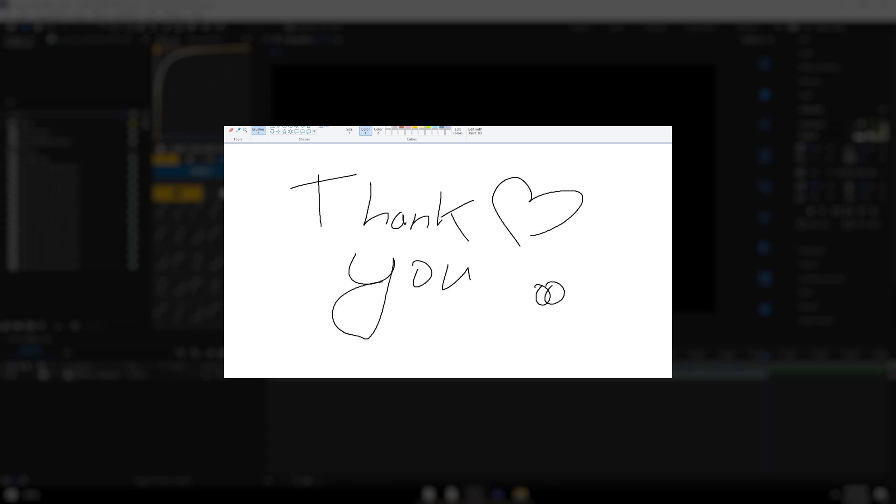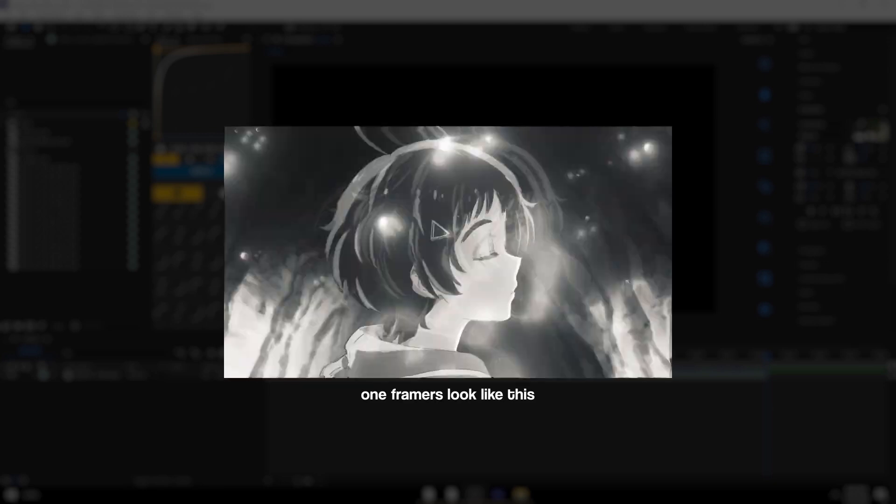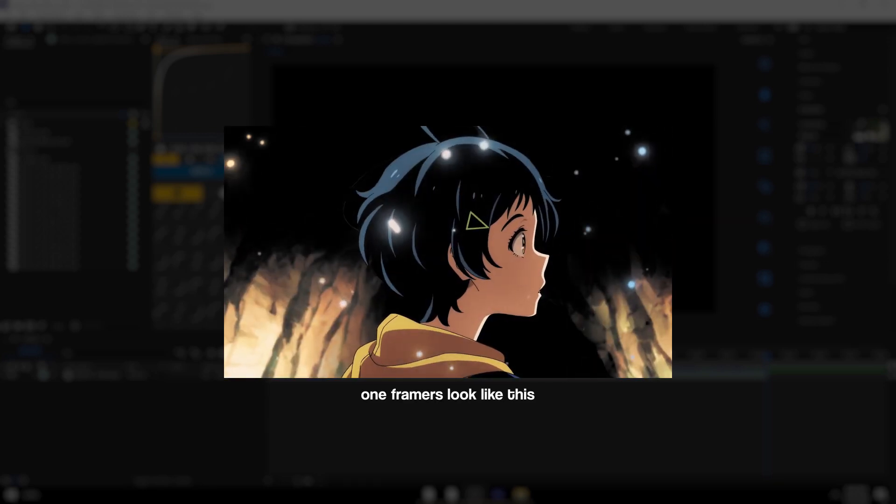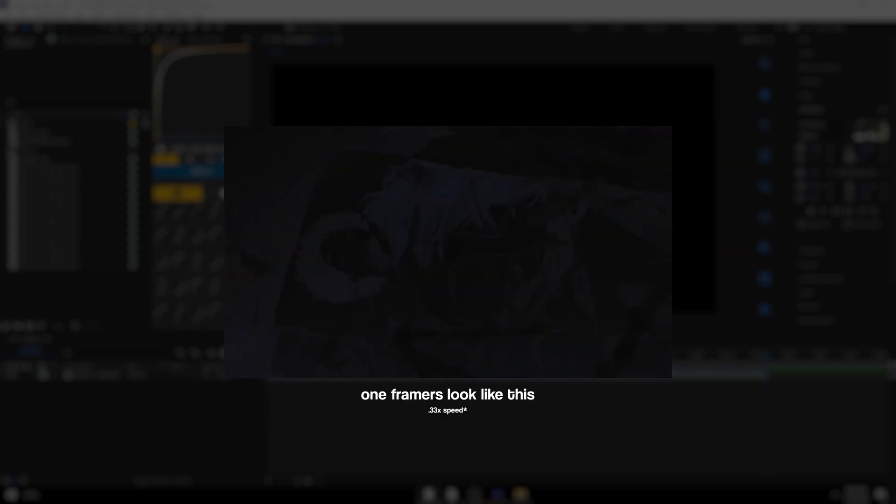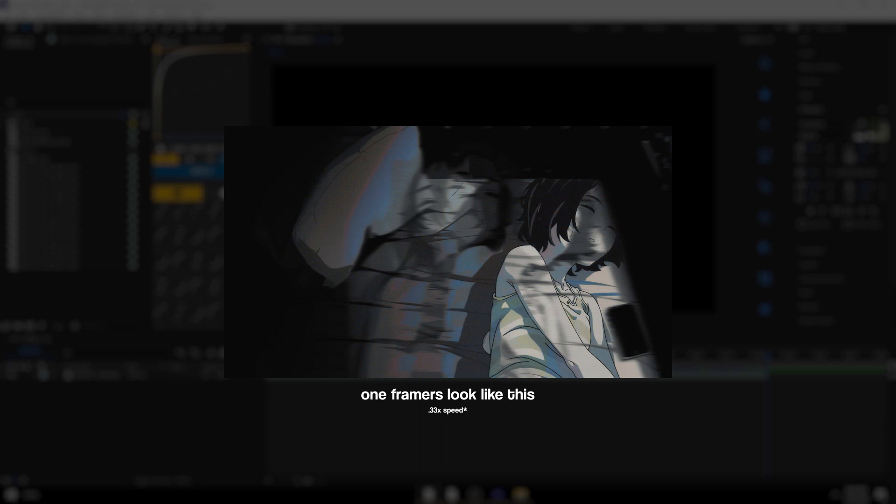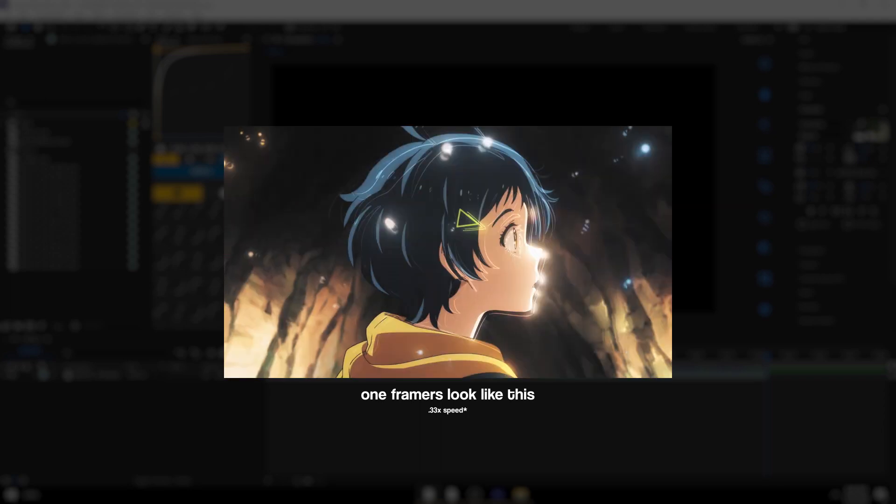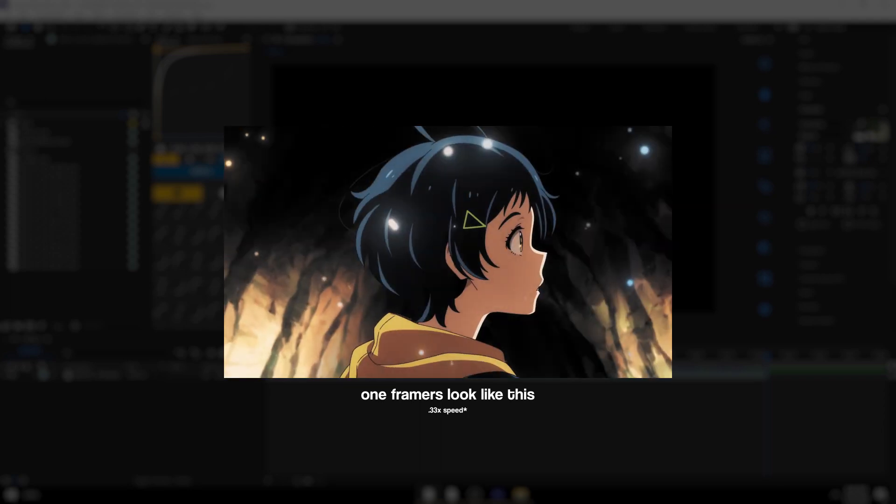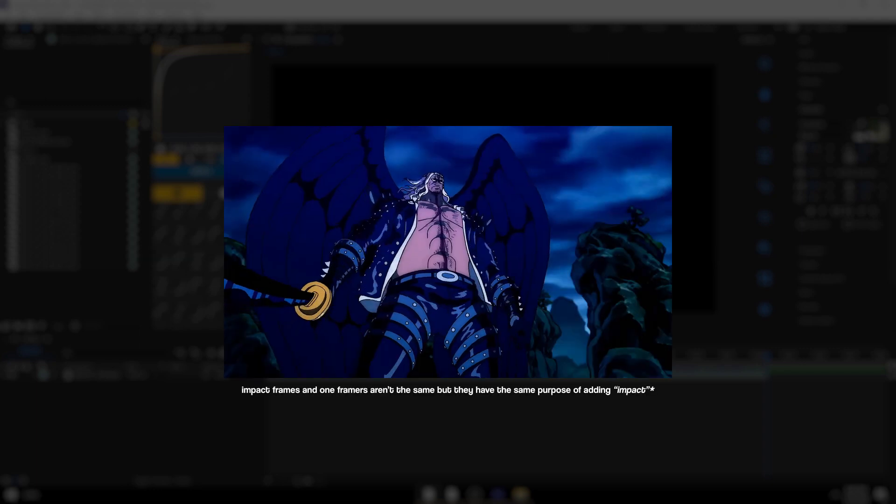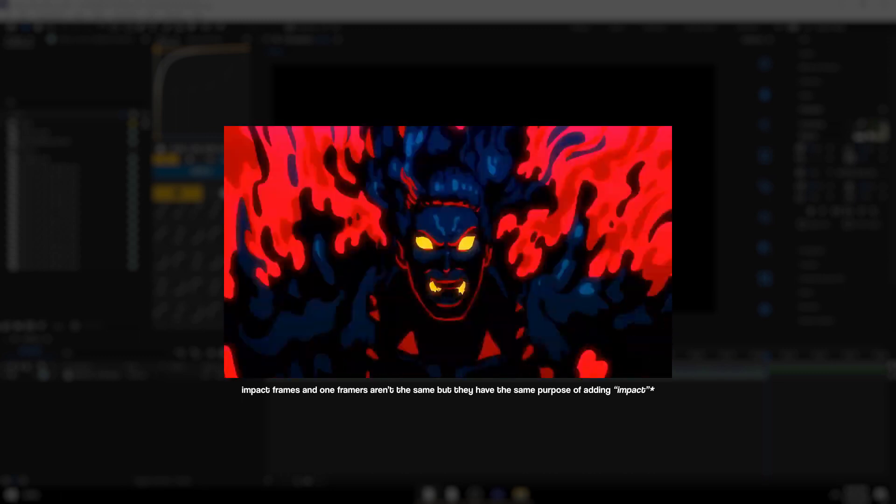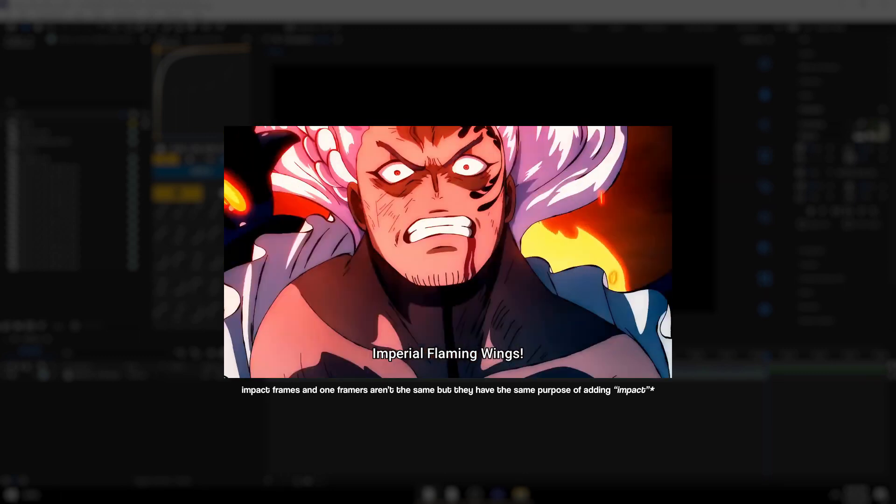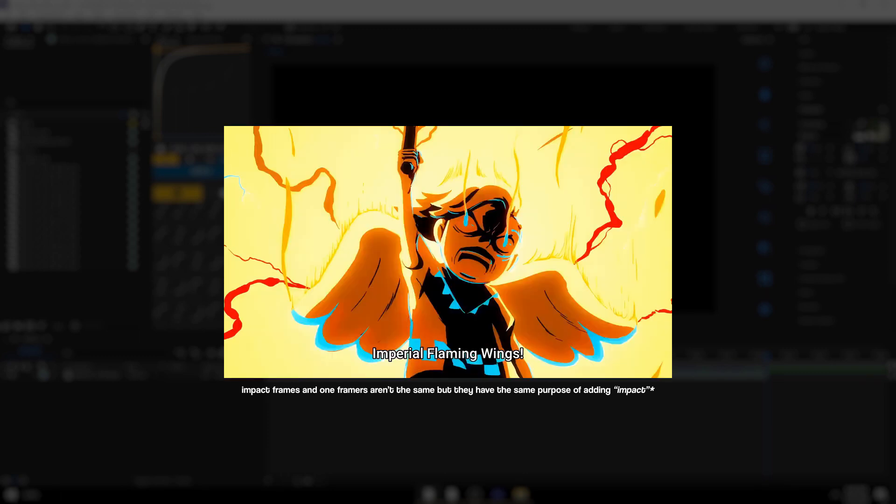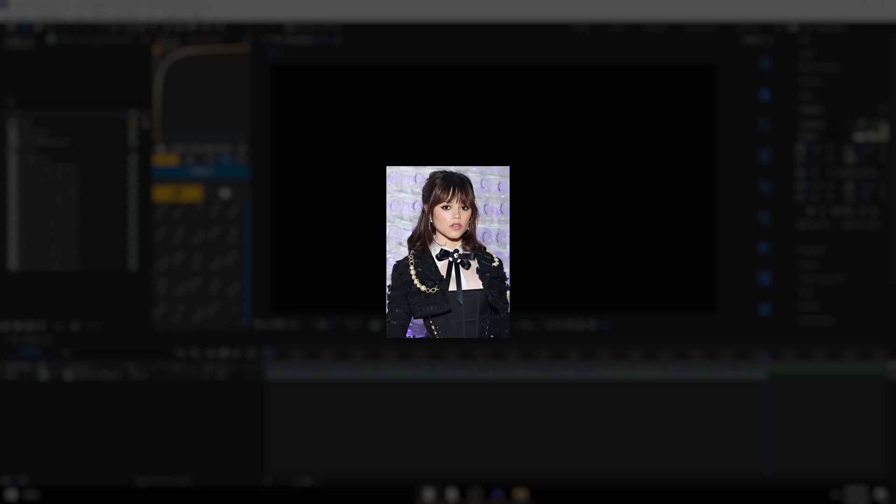First, I'm going to be going over what one framers are pretty much. All one framers are, they're just like used for adding impact to scenes or like improving on movement in scenes just to make your edit look more interesting. And there are also like alternatives to be known in animation as impact frames. And there's just like a ton of different ones and I kind of just wanted to go over a few of them. I'm going to be going over the most commonly used ones and the ones that I find the most useful.